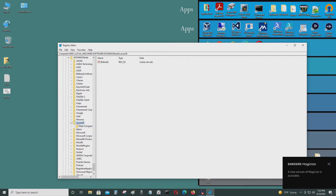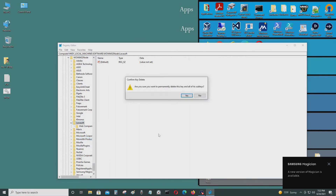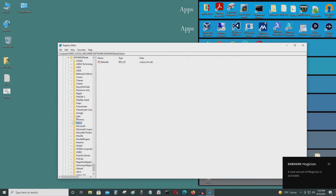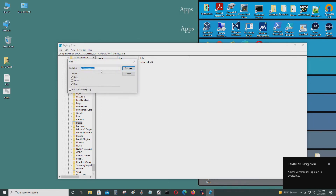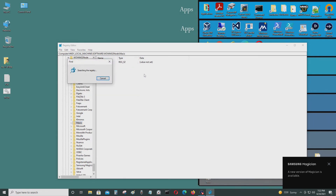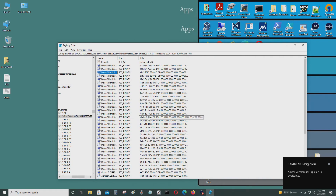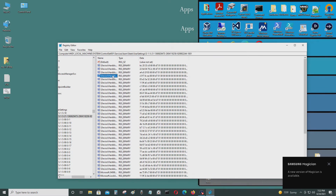That's Web Companion — delete that, because I don't want that. Control F again, find. Okay, let's see what this says — this is LavaSoft Web Companion.